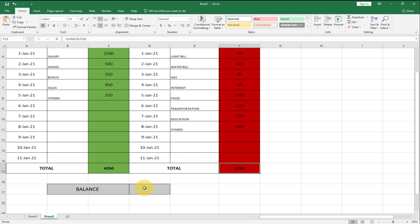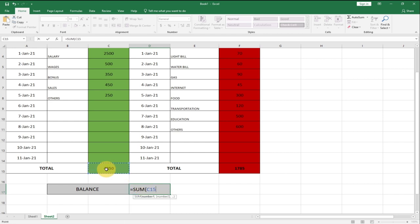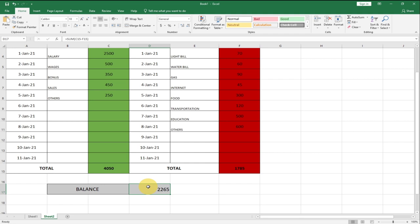Now let's calculate the balance — what is left after expenses. The formula is simply: total income minus total expenditure. After entering the formula and hitting Enter, we get 2,265 left. Depending on your expenses, you could end up with a very small figure or even a negative balance, which isn't surprising given how much there is to take care of.